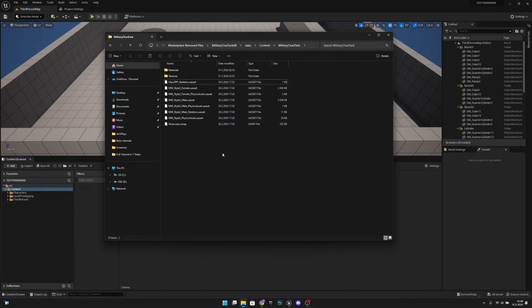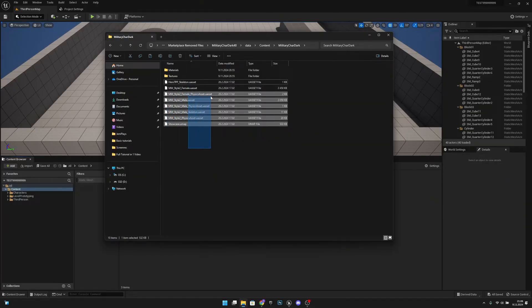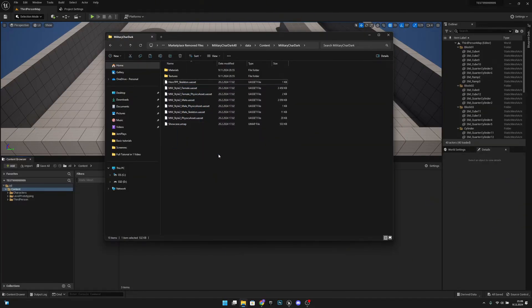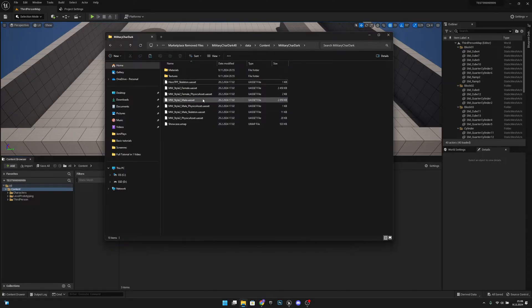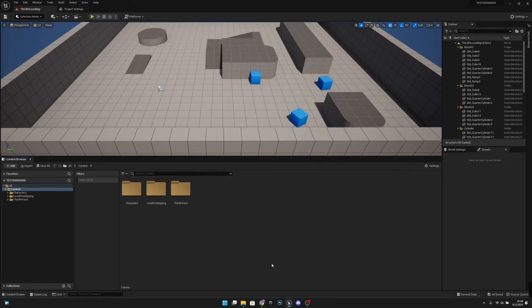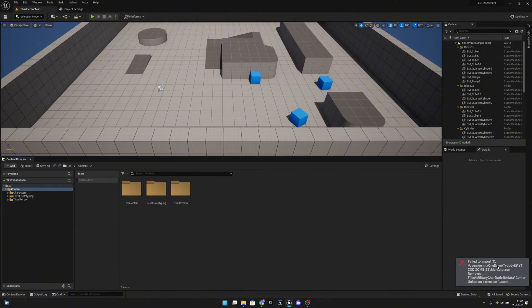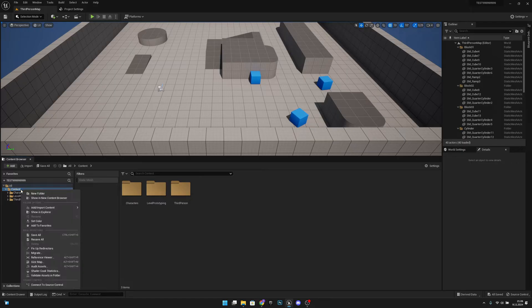Hello, it's GemGames and in this video I'm going to show you how to import new asset files to the Unreal Engine project the way that they actually will work. Because if I try to import this here, it will say unknown extension.